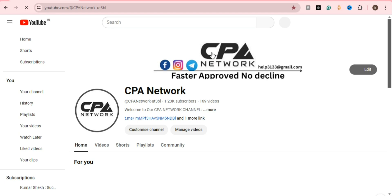On my YouTube channel — CPA Networks — go to the playlist and you can learn many things: how to create email and user agents, how to create MaxBounty accounts, how to create landing pages, and how to get sale accounts. If you really want to make money from CPA marketing, get my course — the link is in the description and on WhatsApp. Otherwise, go to my YouTube channel for all CPA marketing content.